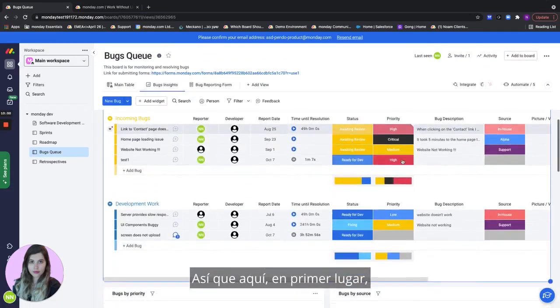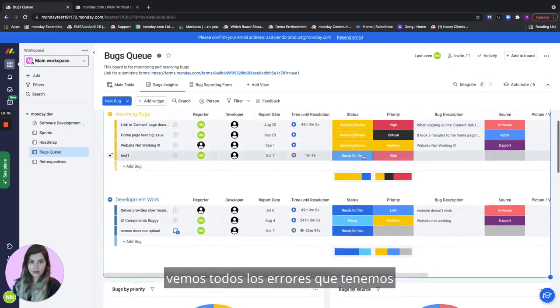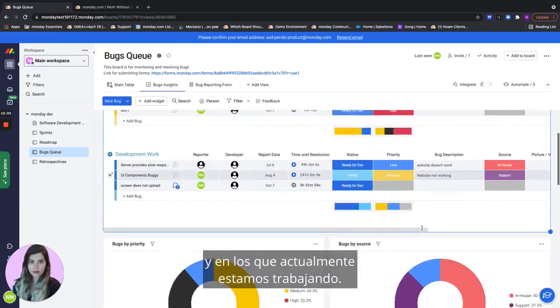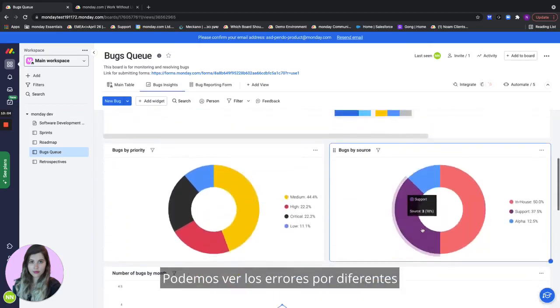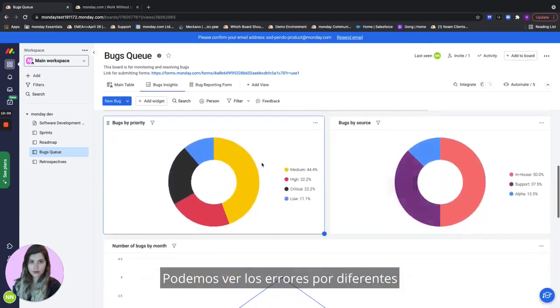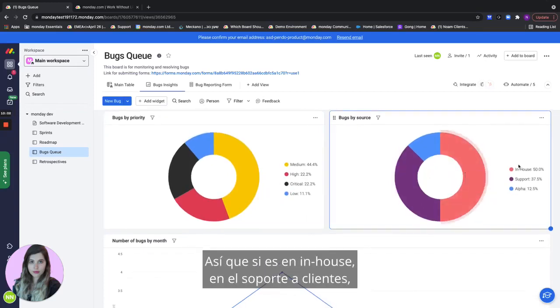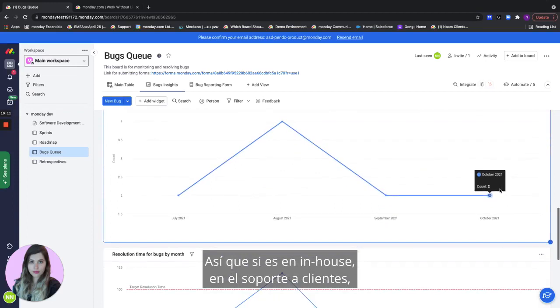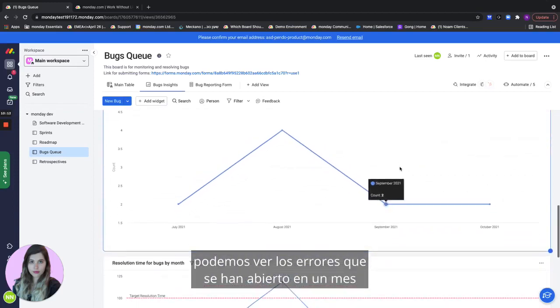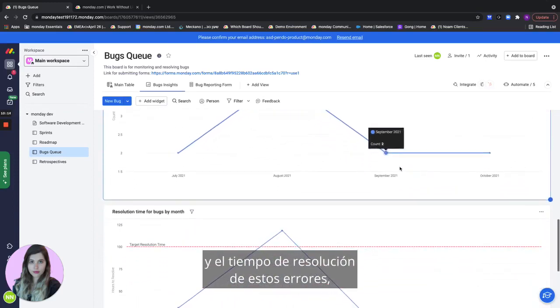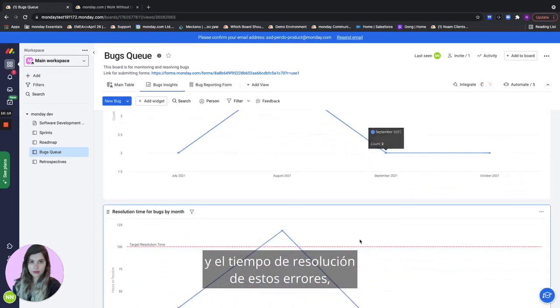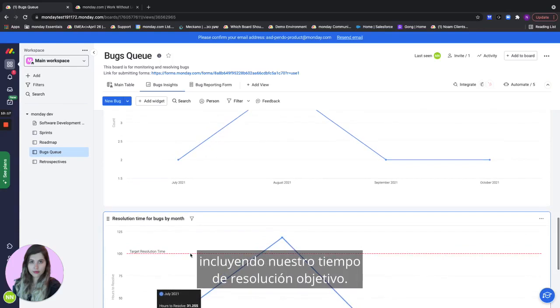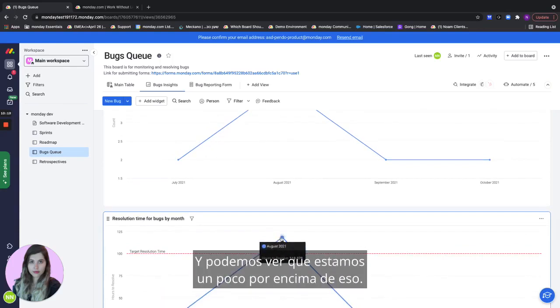Here first of all we see all of the bugs that we have that are currently being worked on. We can see bugs by different priority bugs by source so whether it's in-house and support. We can see the bugs that have been opened in a month and the resolution time for bugs in a month including our target resolution time and we can see that we're a little bit over that.